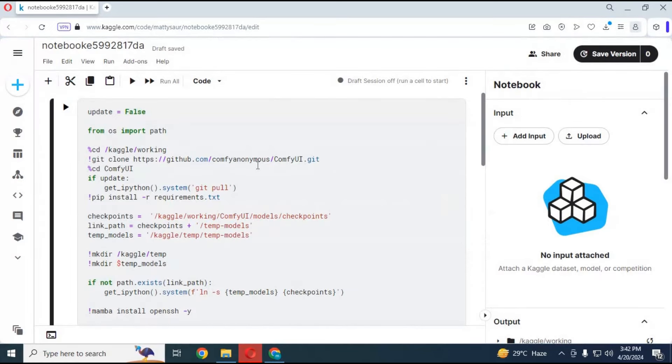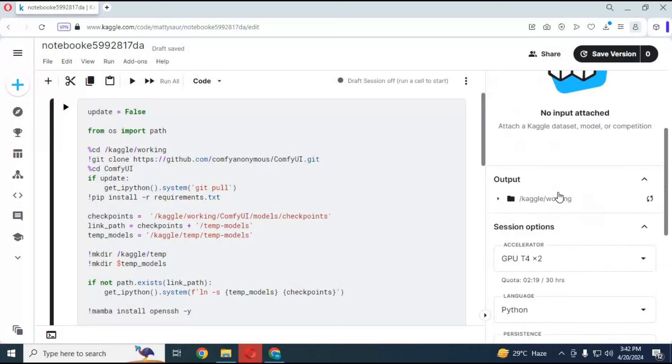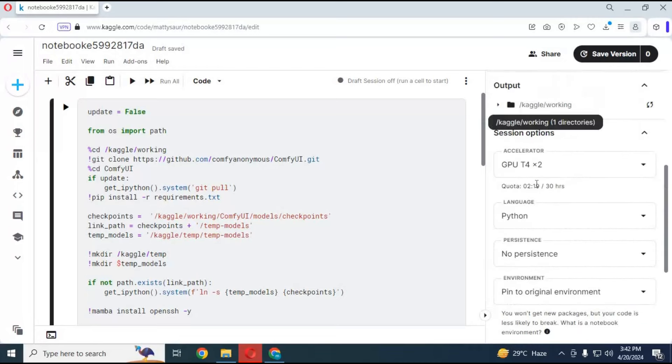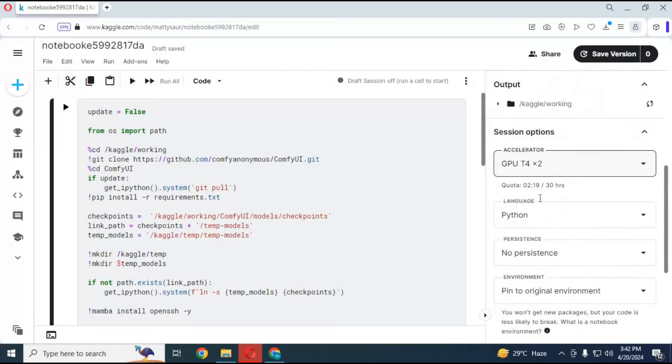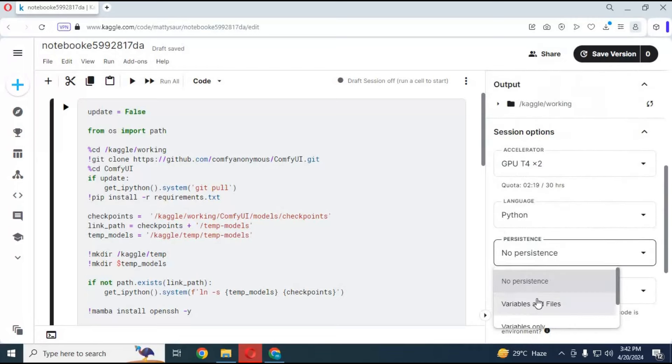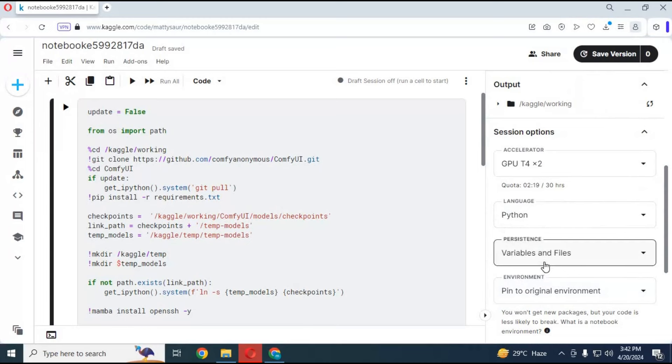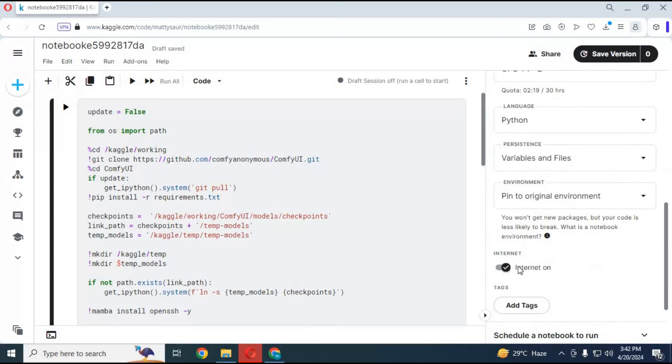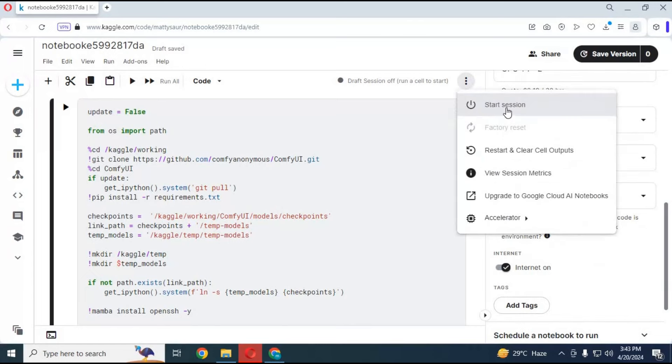After uploading the notebook, go to the notebook option. Choose GPU and Files and Variables in Persistence option. Make sure your internet is turned on or it won't work for you. Click on three dots at top and start session.